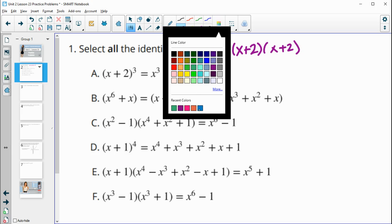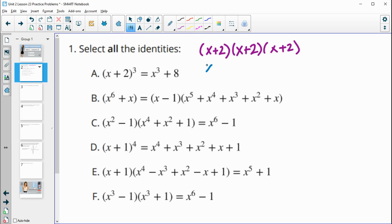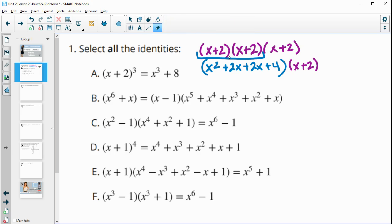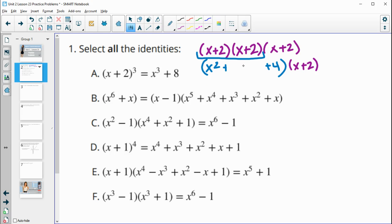When you multiply these together — x times x gives x squared, x times 2 gives 2x, 2 times x gives 2x, and 2 times 2 gives 4 — combining like terms gives a middle term of 4x. Since there are no minuses, that x term won't cancel out, so there's no way to get an equivalent expression to x cubed plus eight. This is certainly not an identity.